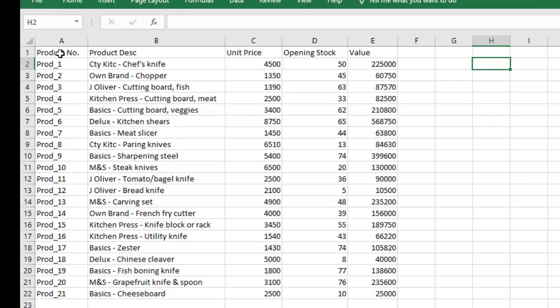Look at our table: we have product number first, then the description, then the unit price, then opening stock, then value. Imagine starting with value and then bringing in product description and product number — it would not look nice. So understand that this is how most data is structured, and if you have that understanding, VLOOKUP will be very easy for you. To summarize everything in one statement: you look up from left to right.